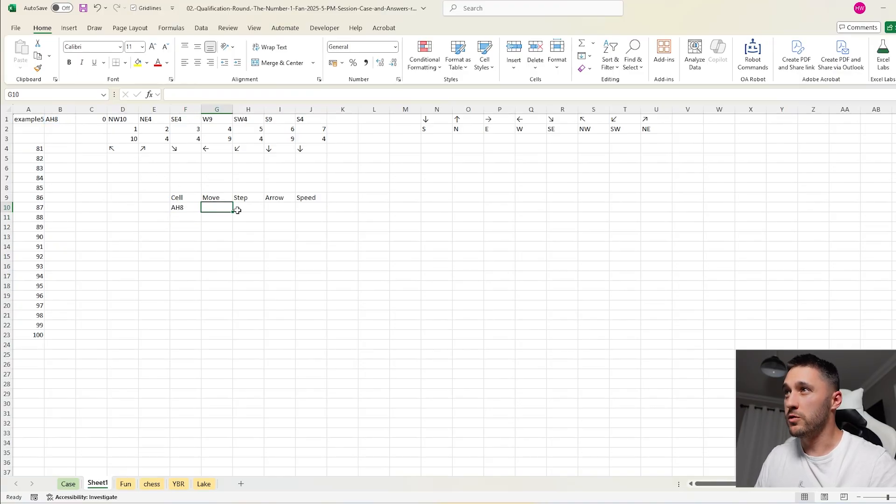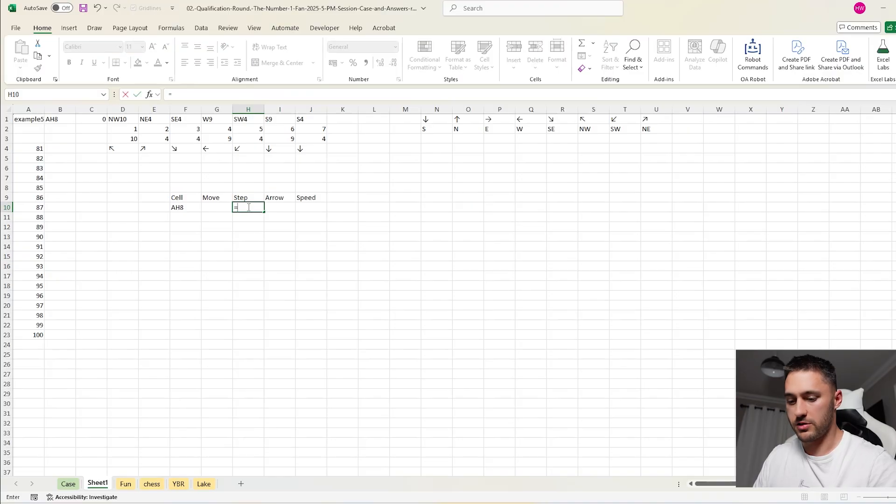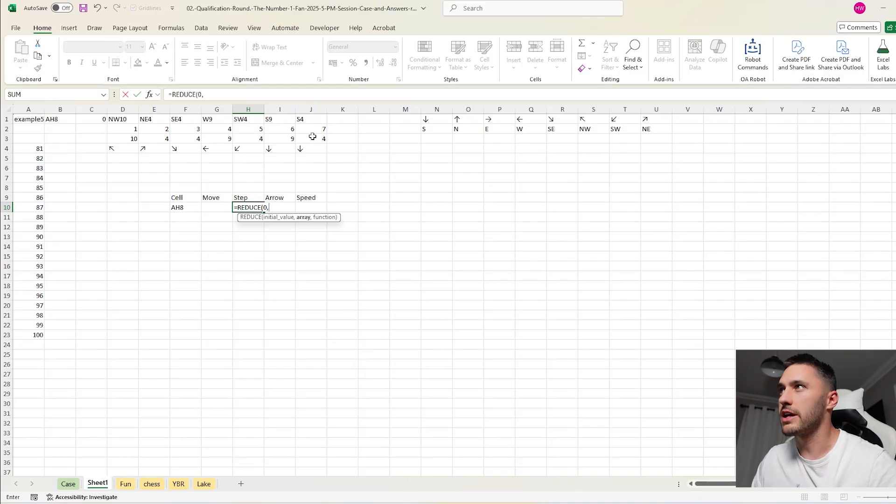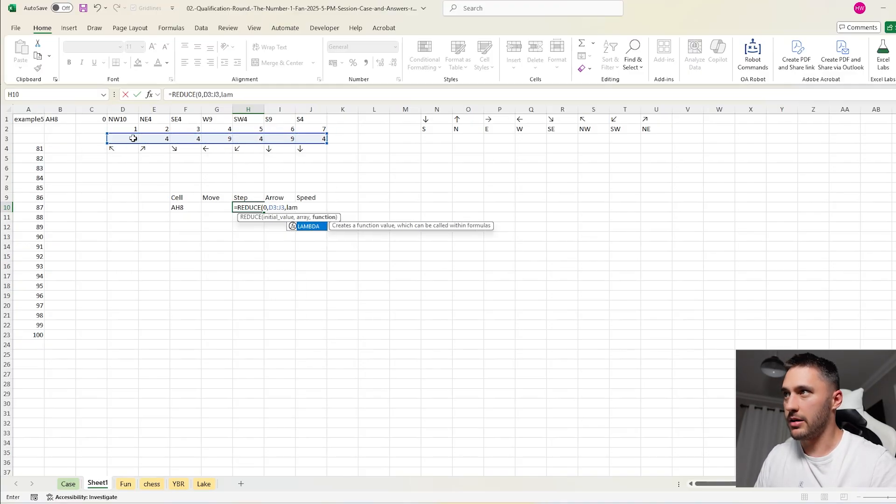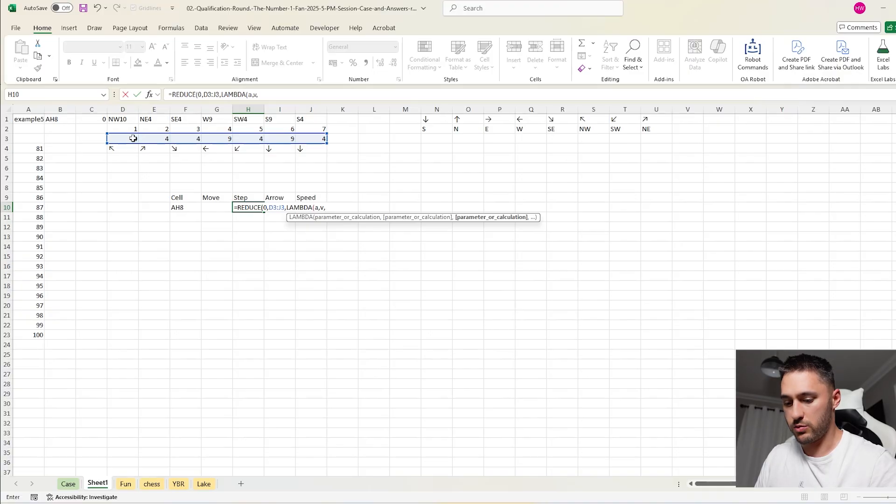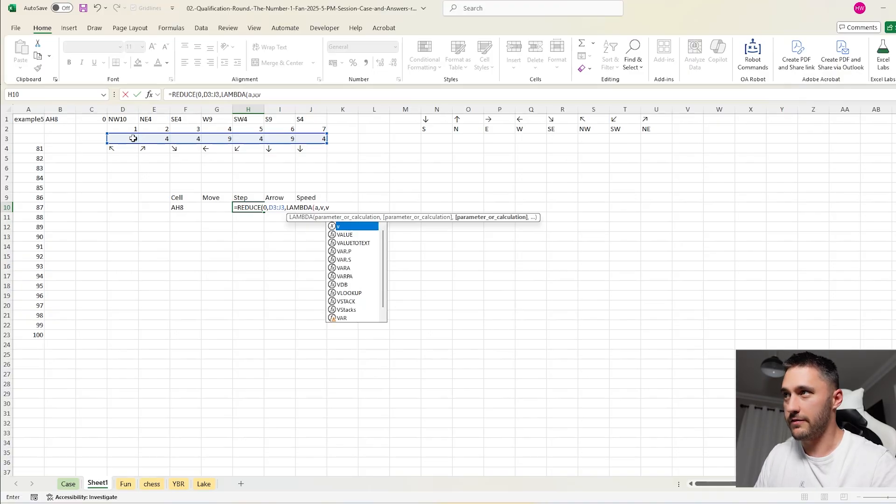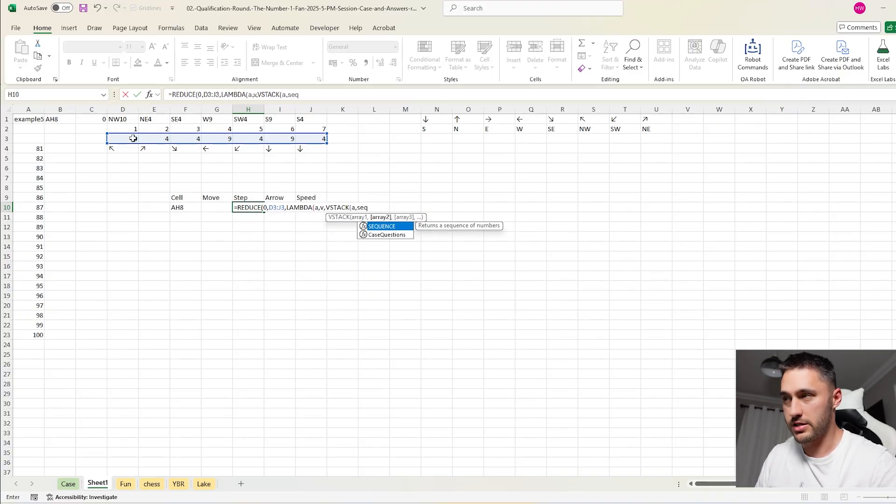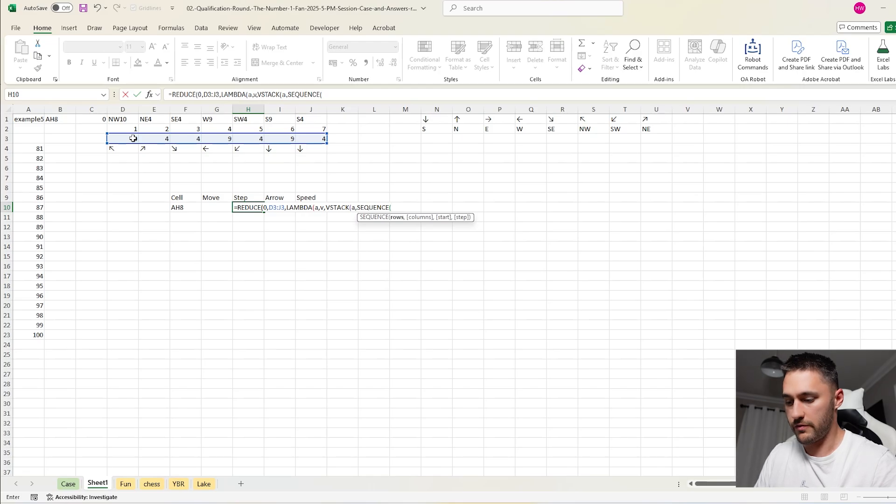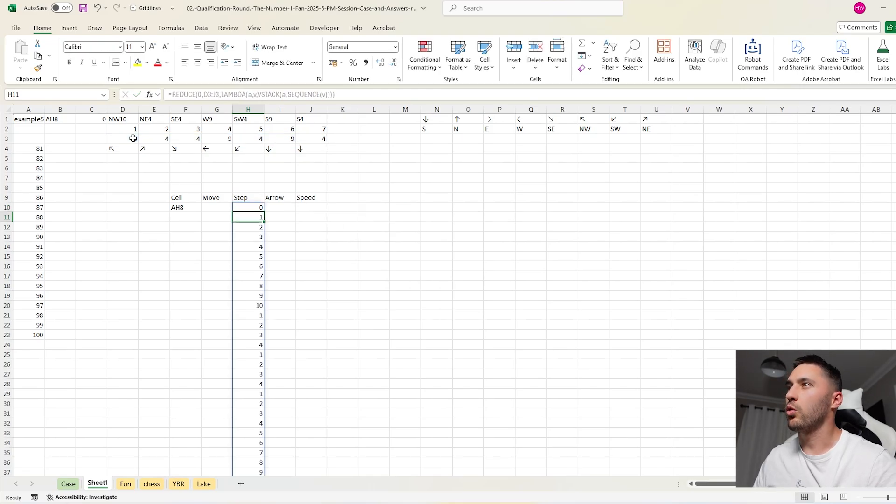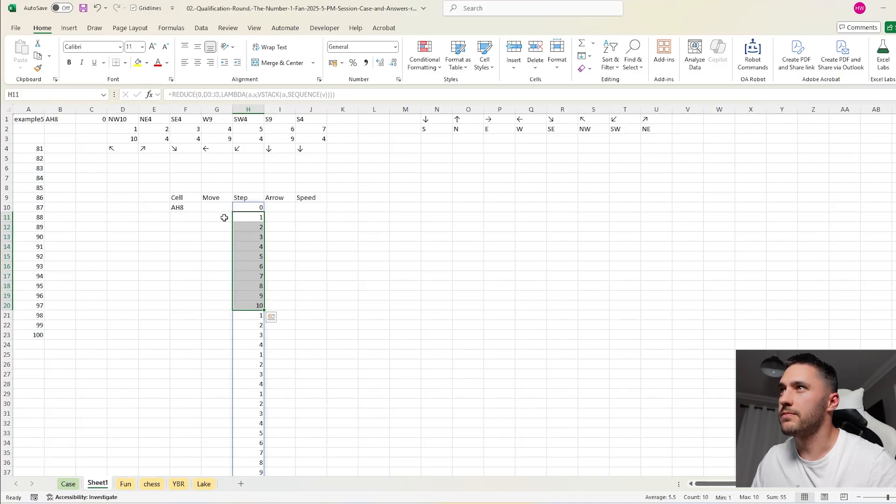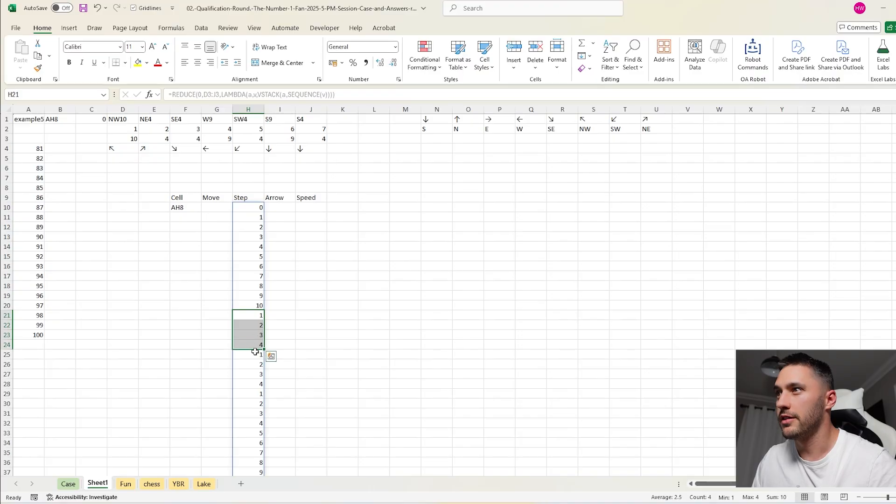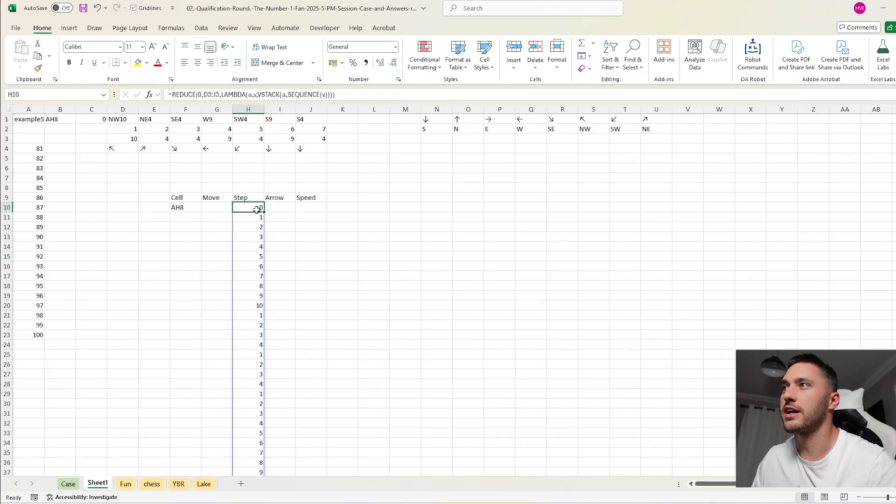Our move we'll do in a minute, but let's do our steps first. So that's going to be reduce. Initial value 0. And our array is this. Lambda A V. And we just want to say VSTACK A with sequence of V. And what that's going to do is it's going to give us 1 to 10. So it's a sequence from V, the first one here. And then the next one, 1 to 4. The next one 1 to 4. The next one 1 to 9. And stack it on top of each other.